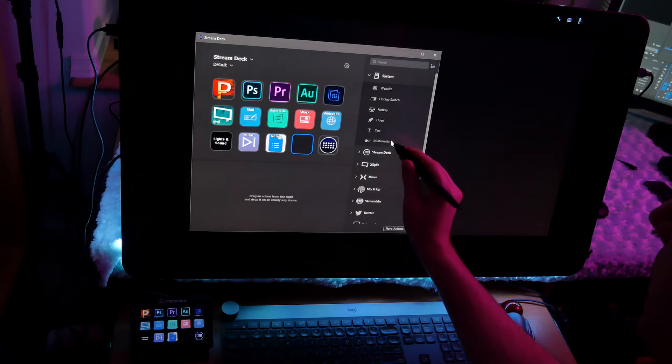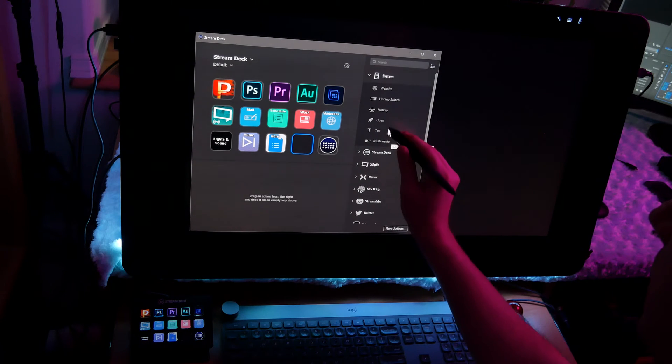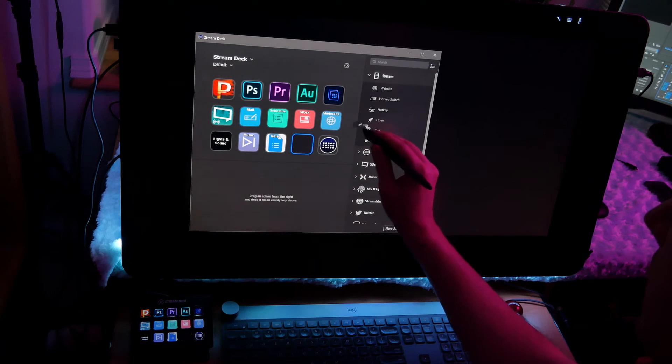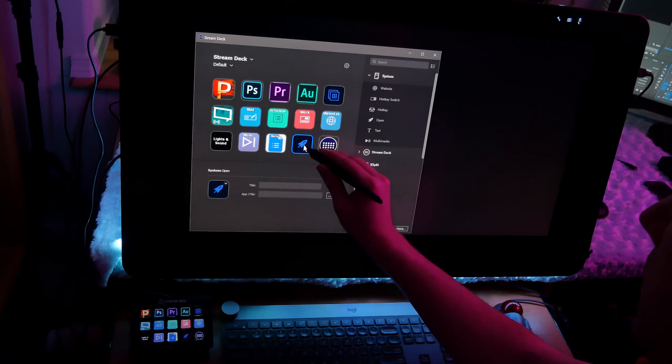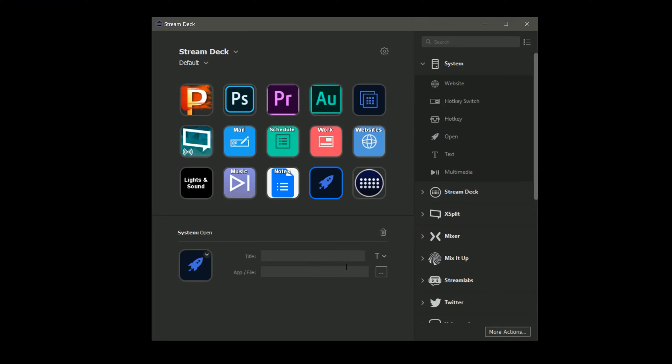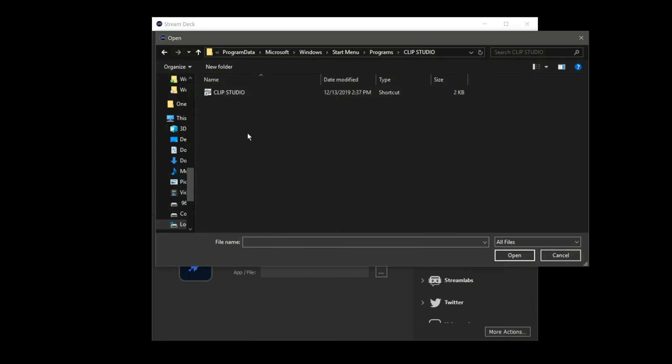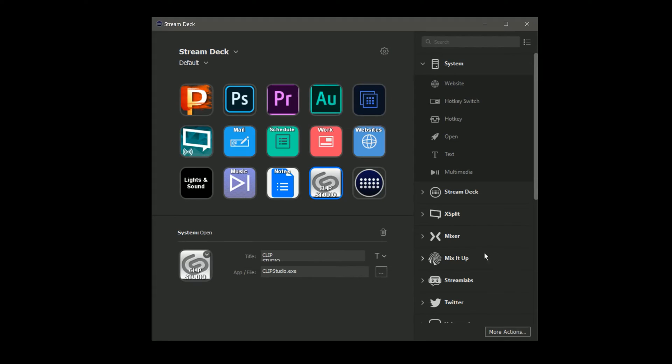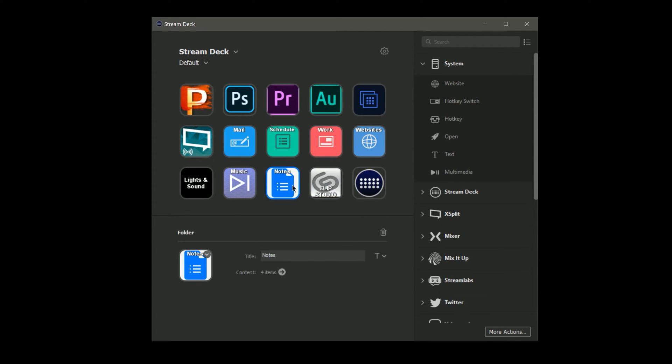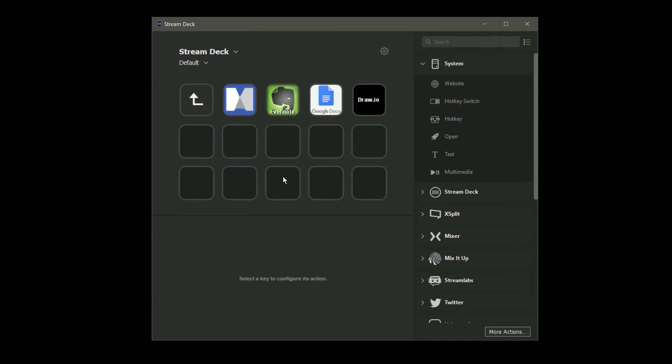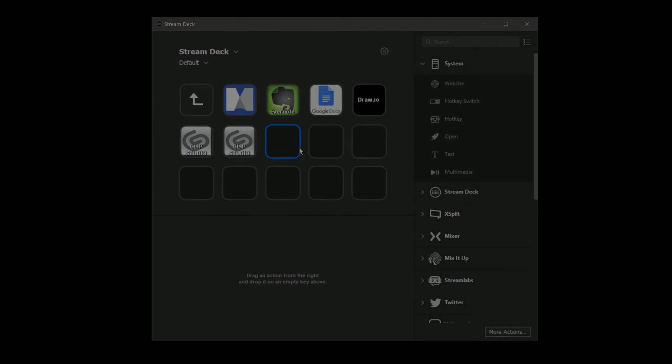The Stream Deck control panel features a simple drag and drop function to move buttons around. However, the simplified interface means that it can feel tedious to set up a lot of buttons. Custom button templates would be a welcome addition, but copying and pasting buttons seems to work well enough to create multiple buttons with similar properties.